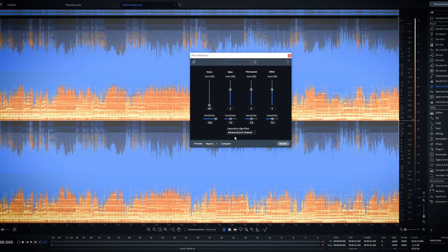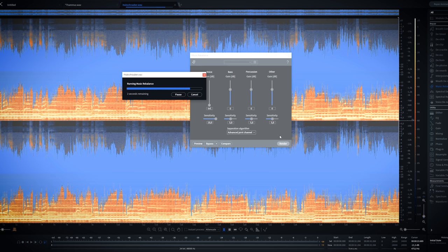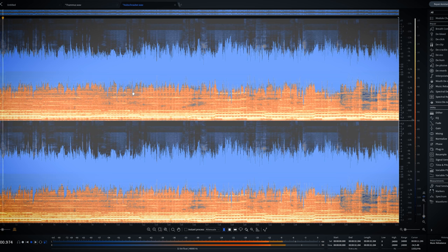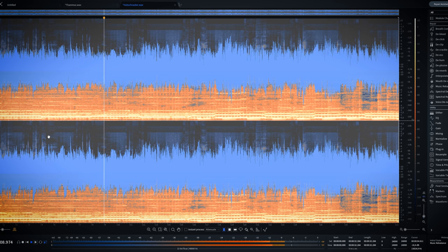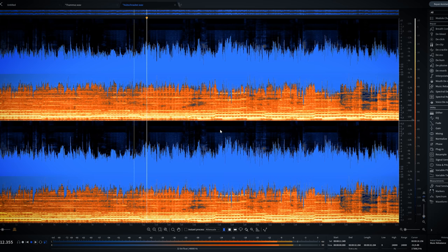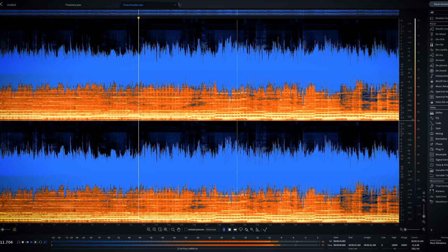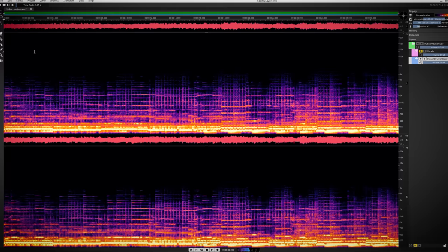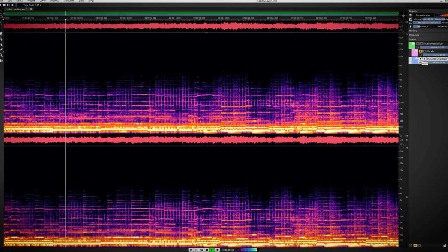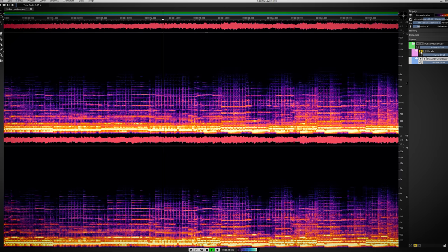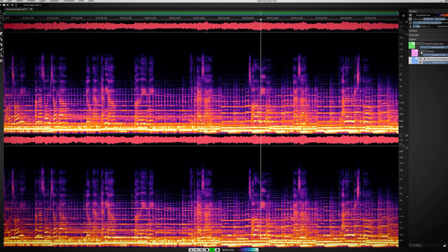First let's check iZotope RX-7 music rebalance. I found the best setting for this audio track was the advanced joint algorithm with sensitivity set to max. After removing the vocal you're left with this. [Audio plays.] You still hear somewhat the reverb of the vocal in the background and the bass is somewhat inconsistent in the attacks. When the vocal is gone you hear the attack returning.